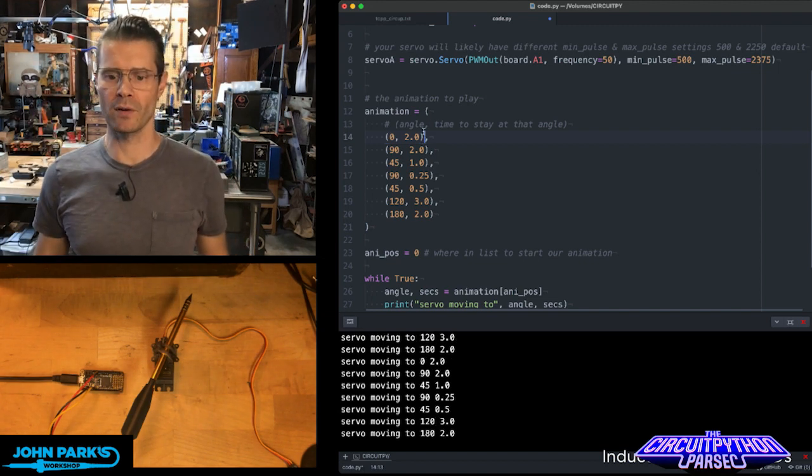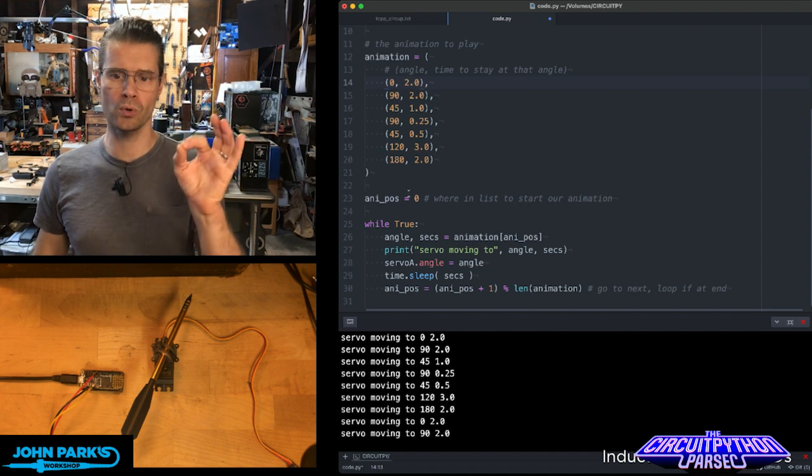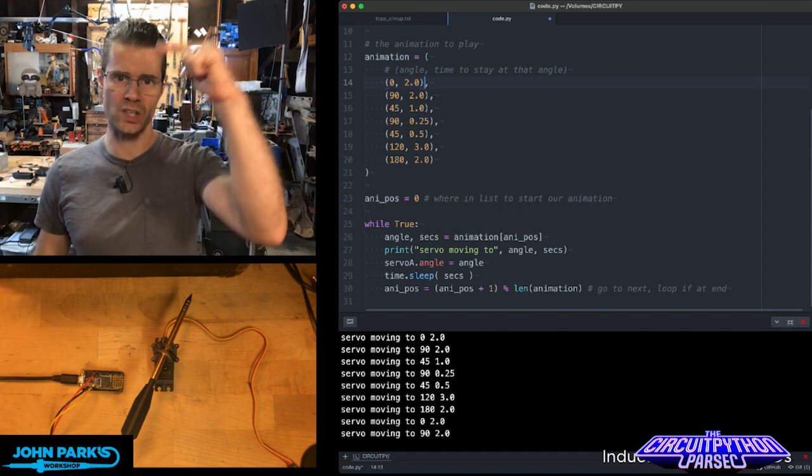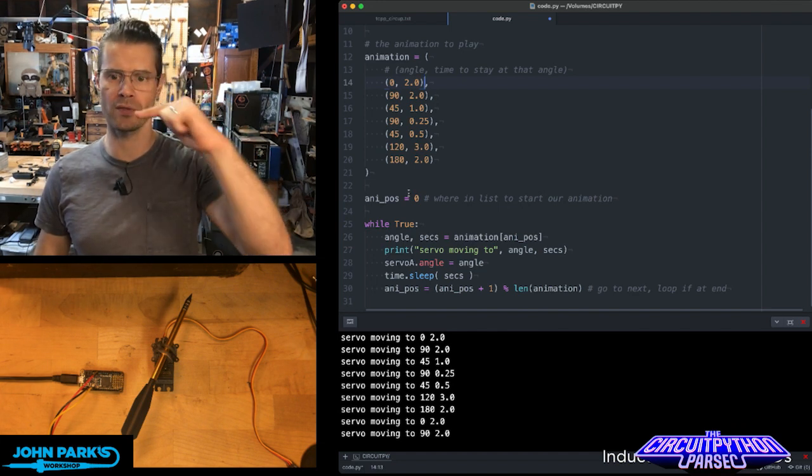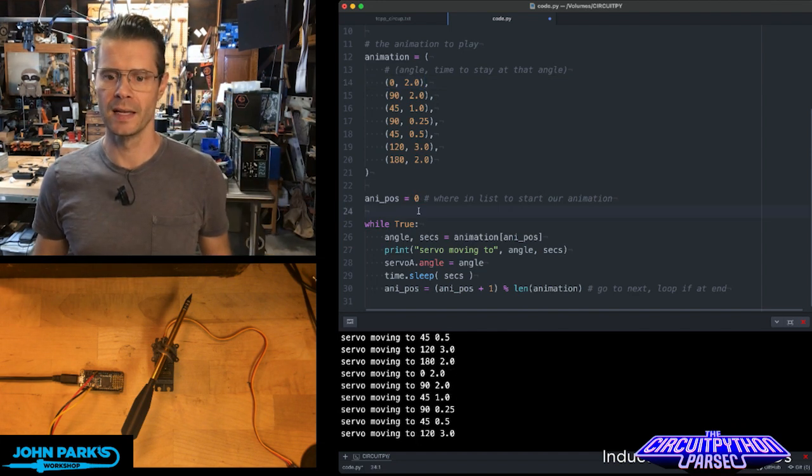Then we have a little variable called animation pose or position, and that's which of those items in that dictionary we're using.